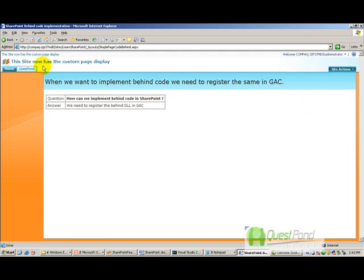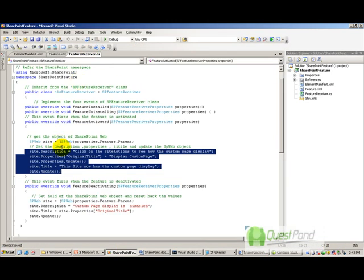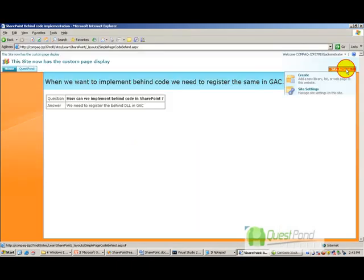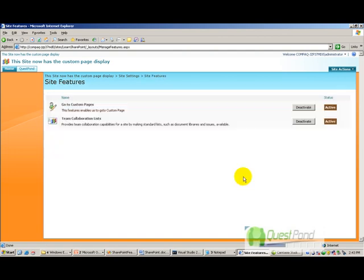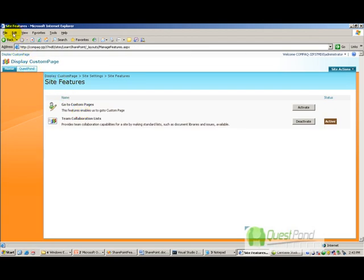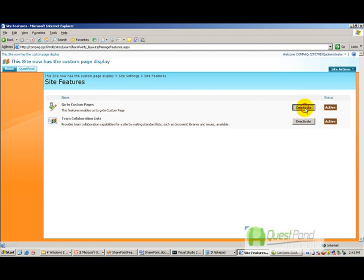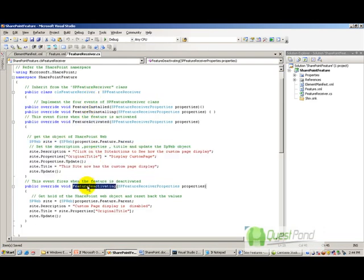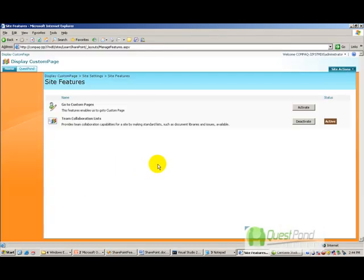Clicking that link takes you to the simple page code behind. Also, as soon as the feature was activated, it changed the site title — the site now shows 'Custom Page Display'. This was because in feature.cs we wrote code to change the title. Now if I go to site settings and deactivate the feature, the site title changes back to its original title. Activating it again changes the title back, and deactivating removes it. This is how activation and deactivation events are fired from the assembly.